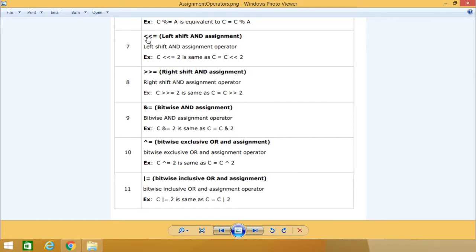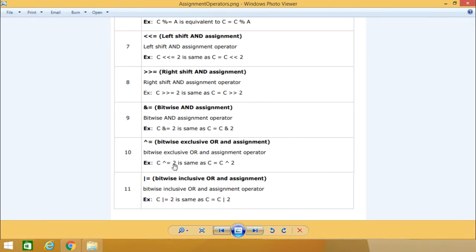We are having the left shift and assignment operator, so c left shift equal to 2 is equivalent to c is equal to c left shift 2. Similarly, you can have the right shift and assignment. We are having the bitwise AND assignment, that is AND equal to. We are also having the bitwise exclusive OR and assignment — exclusive OR means XOR equal to, so c upper-caret equal to 2 is equivalent to c is equal to c upper-caret 2.